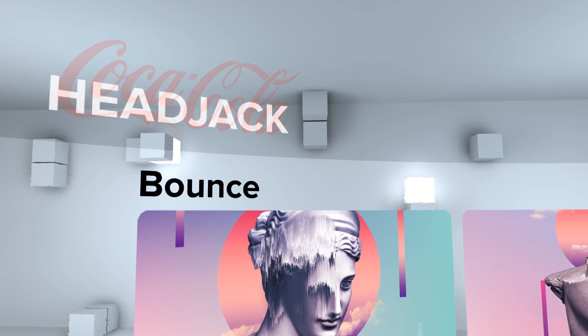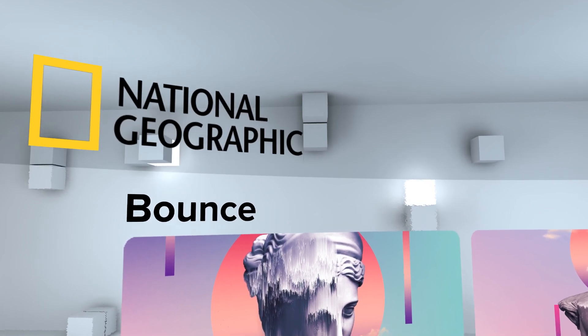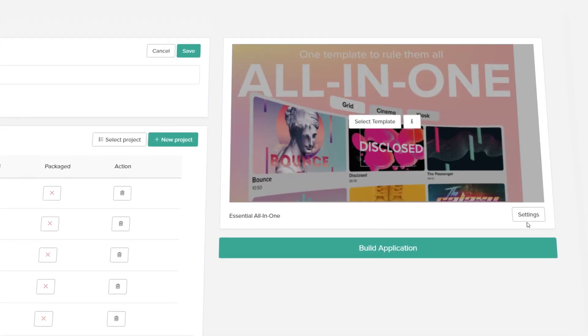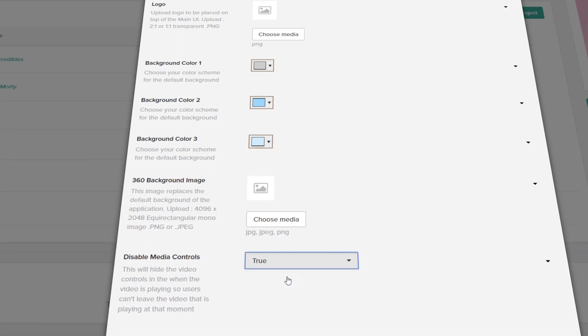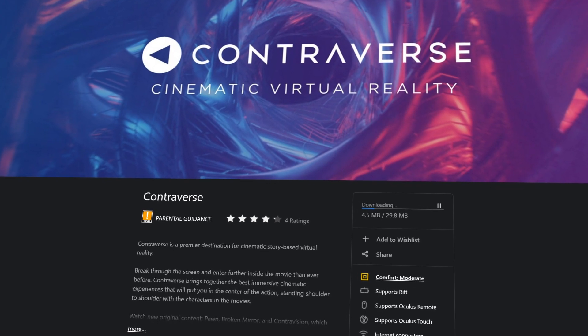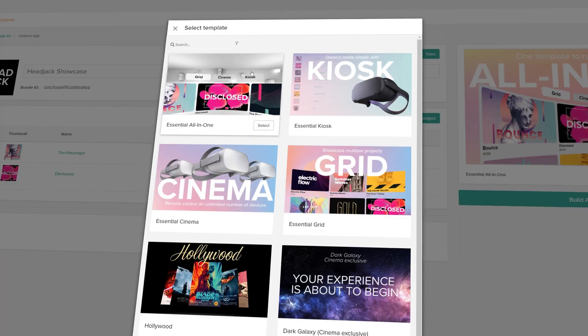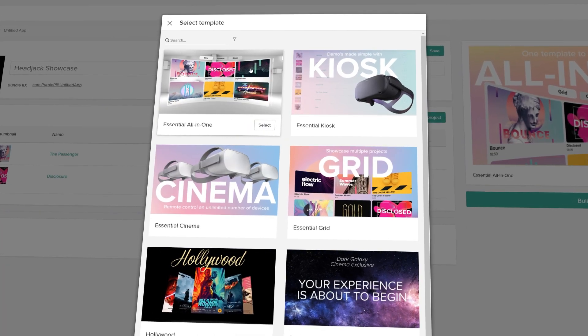It's possible to upload custom logos and to change many functionalities of the app and its projects. All Essential templates are ready to be submitted to VR app stores by default. Check out which Essential fits your needs at headjack.io.